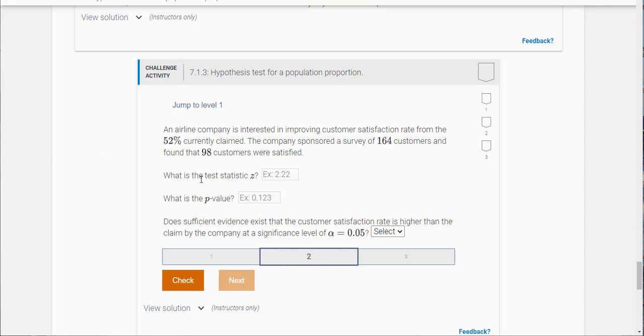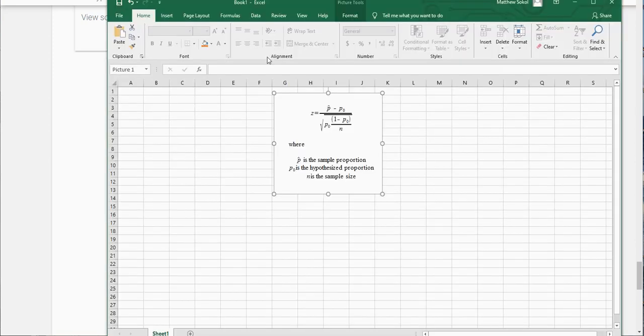Here's the problem: an airline company is interested in improving customer satisfaction rate from the 72% currently claimed. So that tells you right there that it's gonna be a right tail test. The company sponsored a survey of 164 customers and found that 98 customers were satisfied.